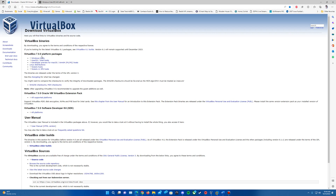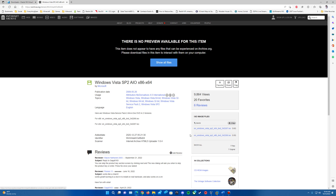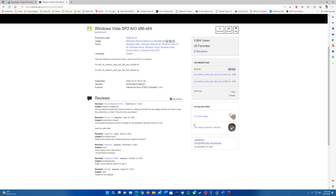Links will be in the description — VirtualBox will be down there if you guys need that. There is actually version 7.0 out now, which ironically I haven't updated to yet, so this will probably be the last video you'll see on VirtualBox 6.1, but I'll end up testing out 7.0 after this. And here are the ISO files — we've got the x86 32-bit version and the 64-bit version. You can download the ISO images here. Shout out to VictorRocksArchives for the ISOs.